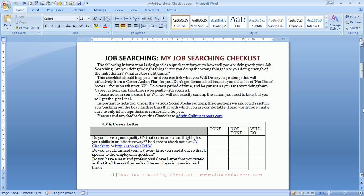What I'm working off here is our job searching checklist. If you'd like a copy of this checklist in Word version, just email admin@slinuacareers.com and put the words job searching checklist in the subject line and we'll get it to you. Job searching is not unlike training for the marathon. No point making one burst today and letting it drift for three weeks. It's the little things you do all the time, the little boxes you tick, that will propel your job searching.